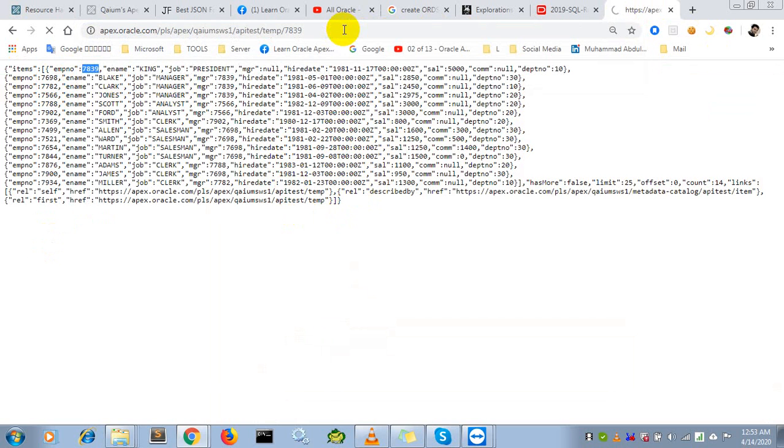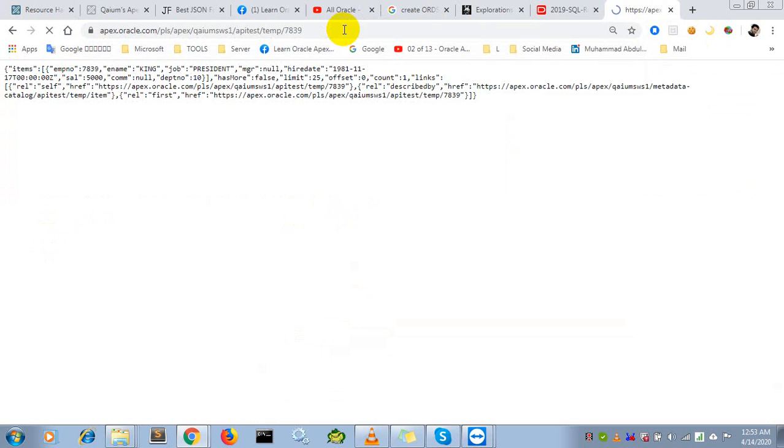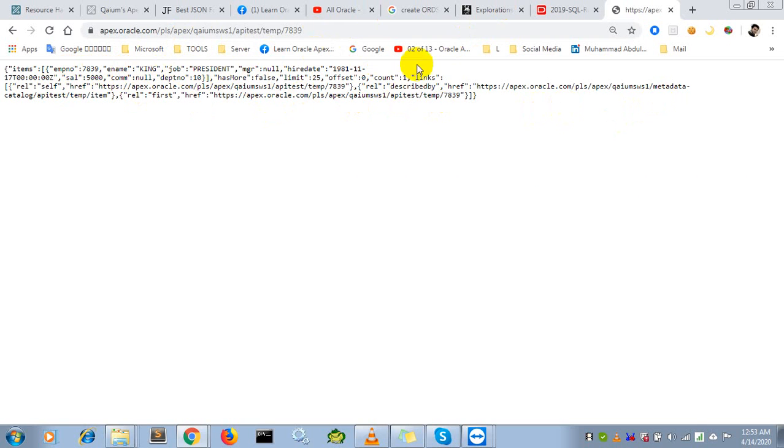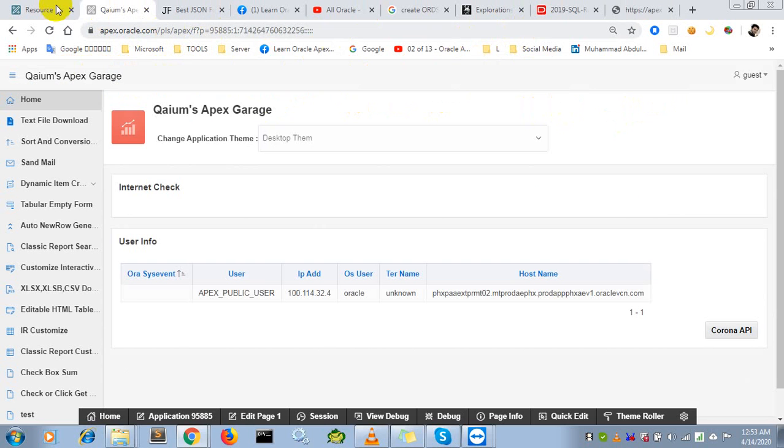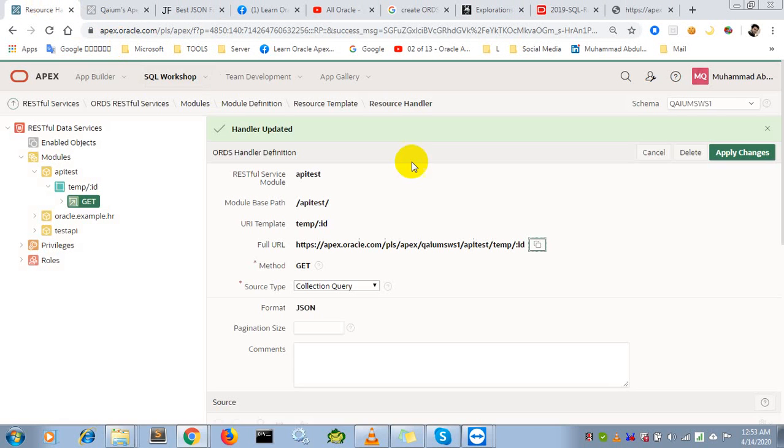It will show us only King's data - employee number, King, and other information. This is the parameterized GET API. Today we learned how to create a RESTful API from Oracle Apex using parameters.